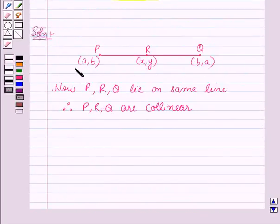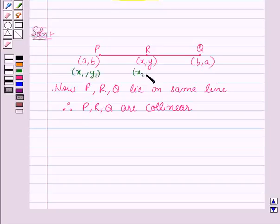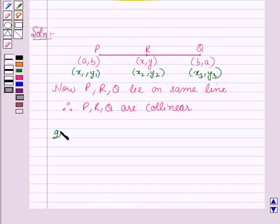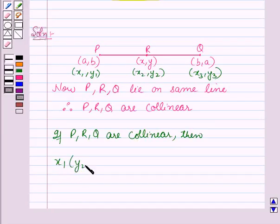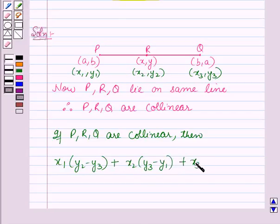Now we will use the condition of collinearity as our key idea. Let us take the point P as (x1, y1), point R as (x2, y2), and point Q as (x3, y3). So if P, R and Q are collinear, then x1(y2 minus y3) plus x2(y3 minus y1) plus x3(y1 minus y2) is equal to zero.